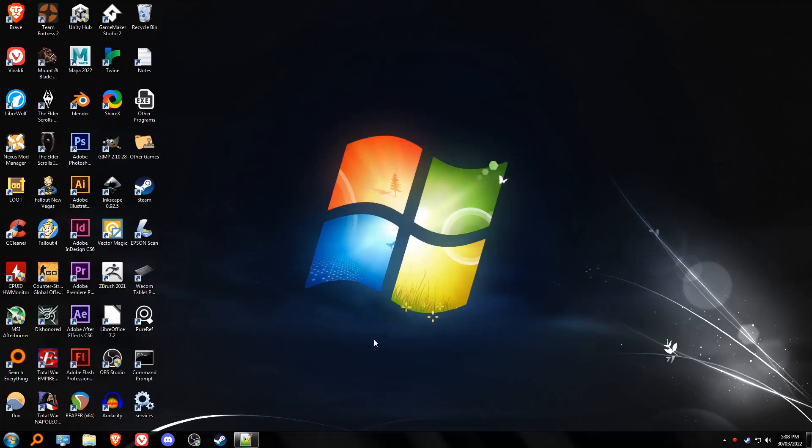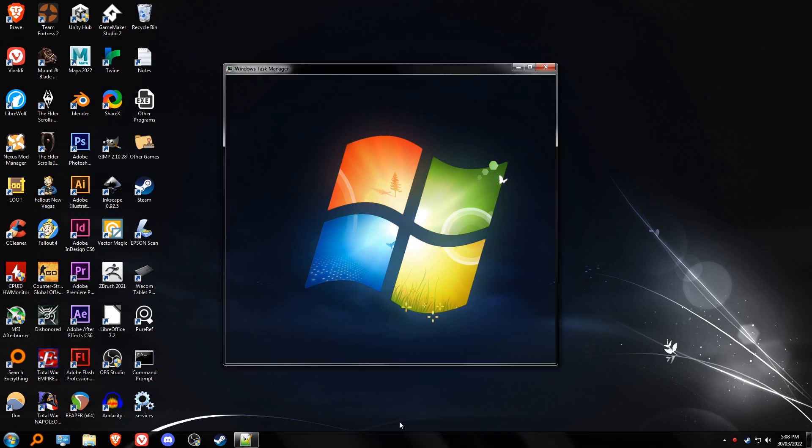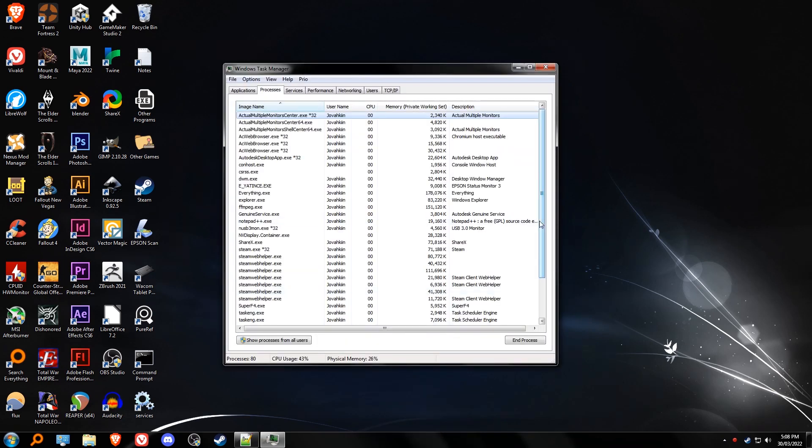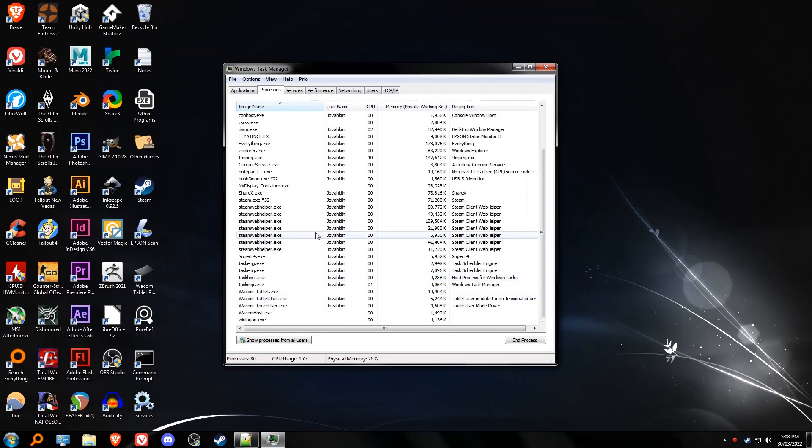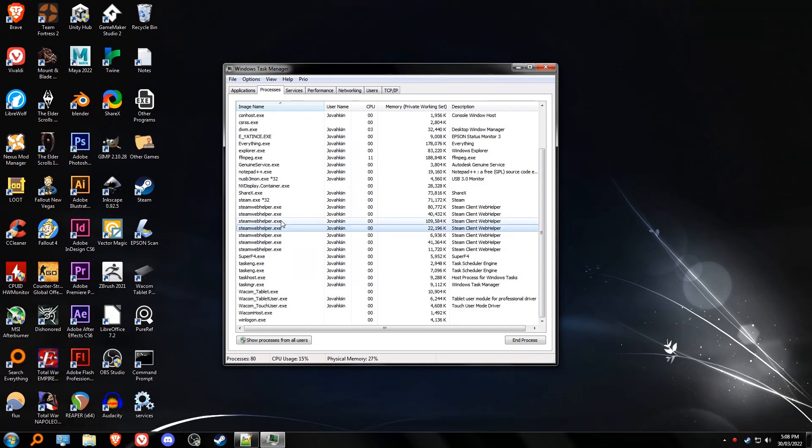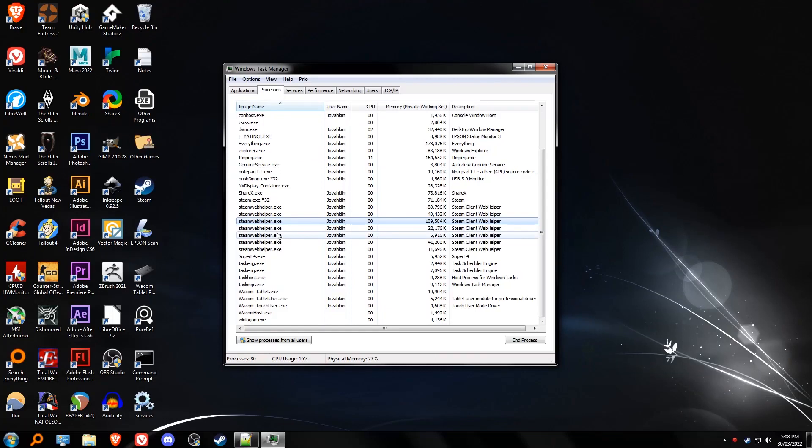In this video I will show you how to run Steam lite mode which disables steam webhelper.exe from running in the background. Having these things running in the background decreases your FPS, so to disable these things all you have to do is...